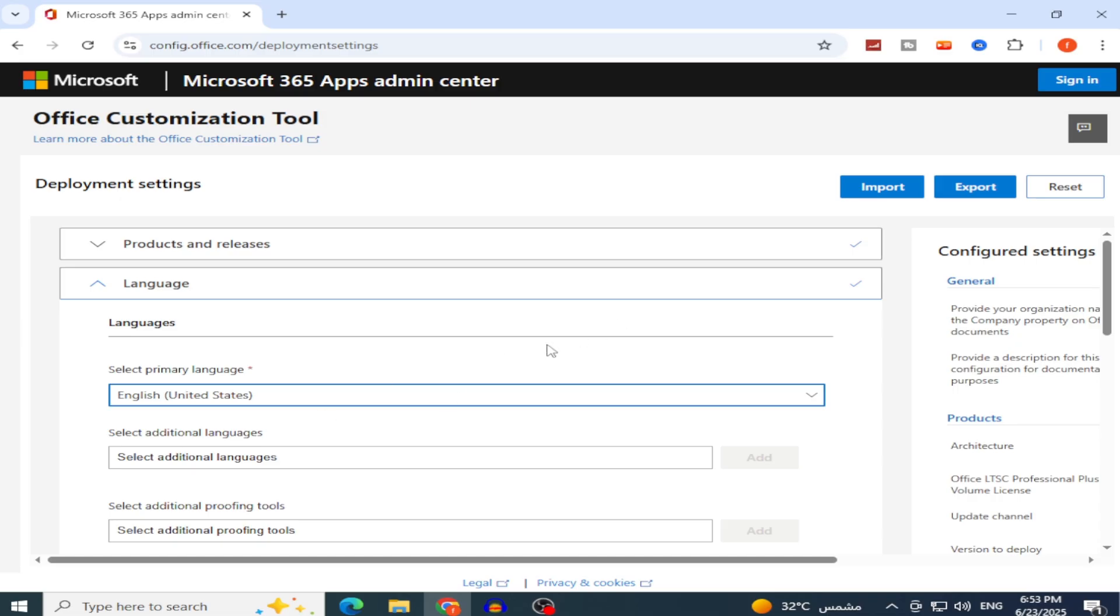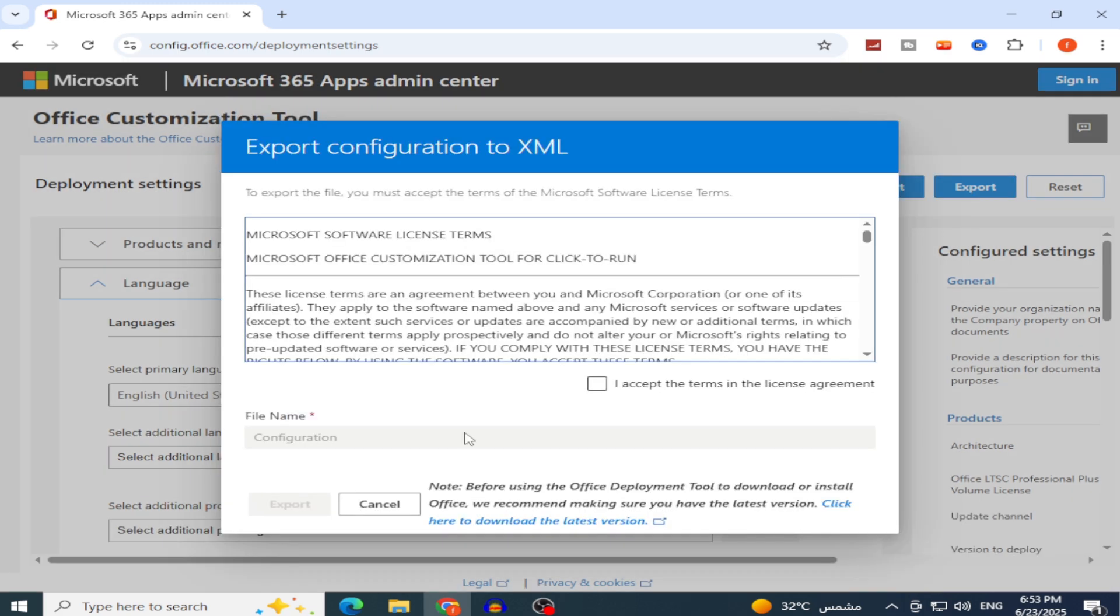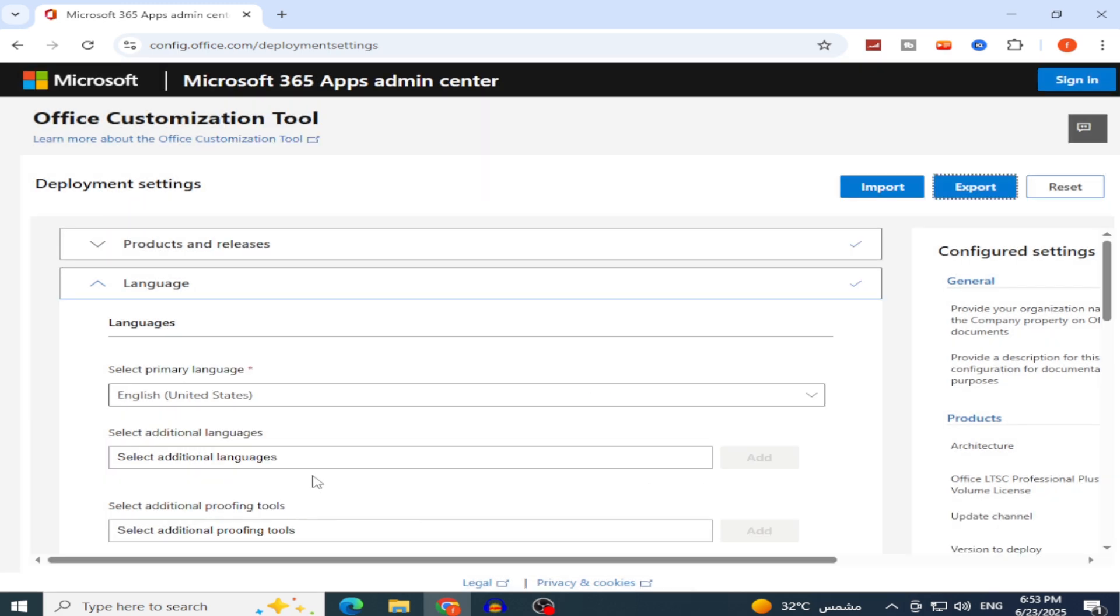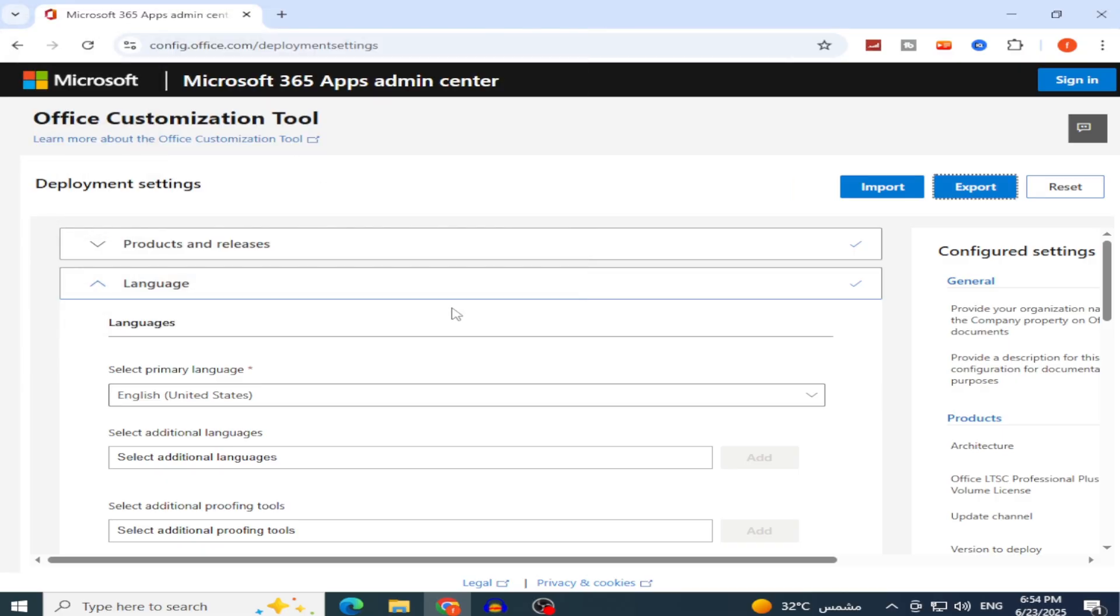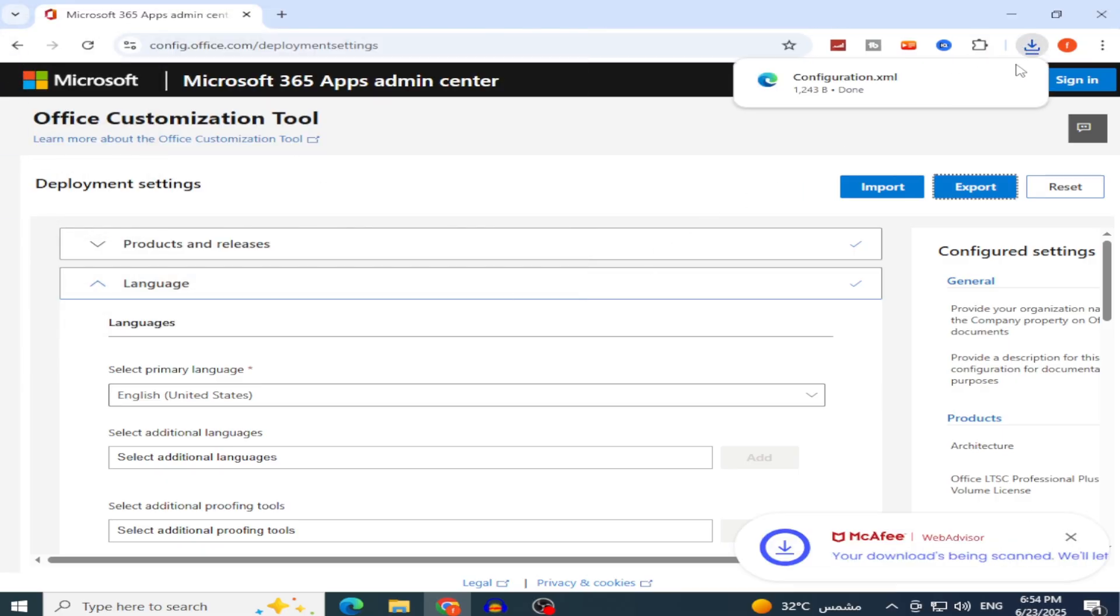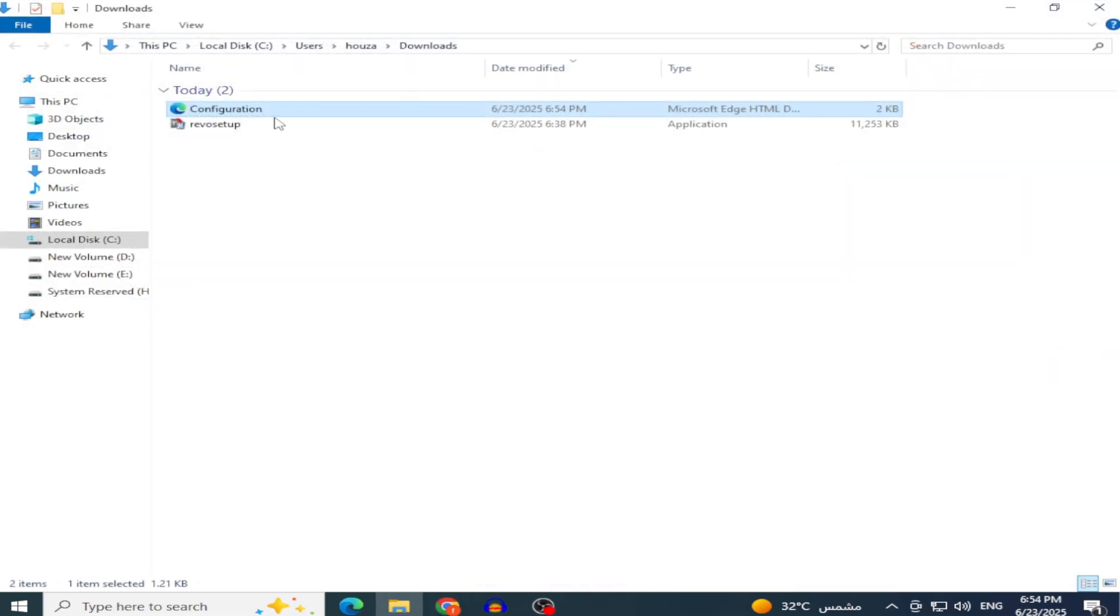After choosing the apps and language, click Export. Select Office Open XML Format, accept the license agreement, and click Export. A configuration.xml file will download, containing details of your Office setup, such as the version, apps, and language. We'll use it later.